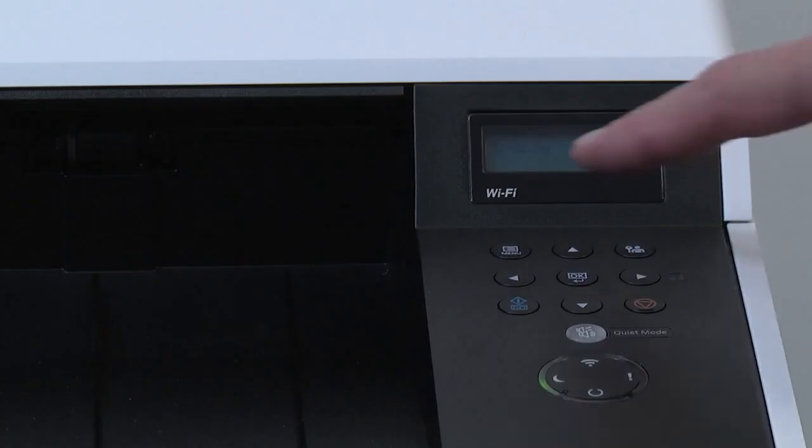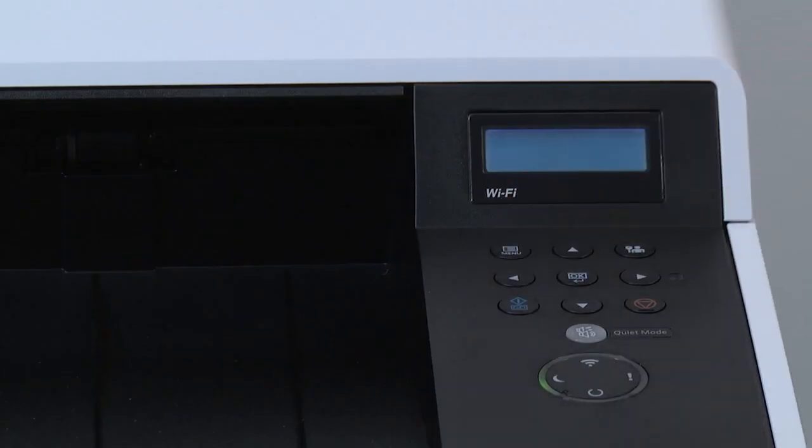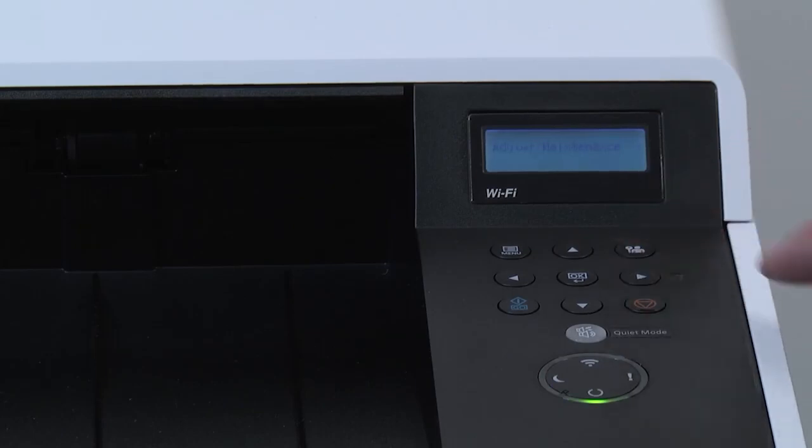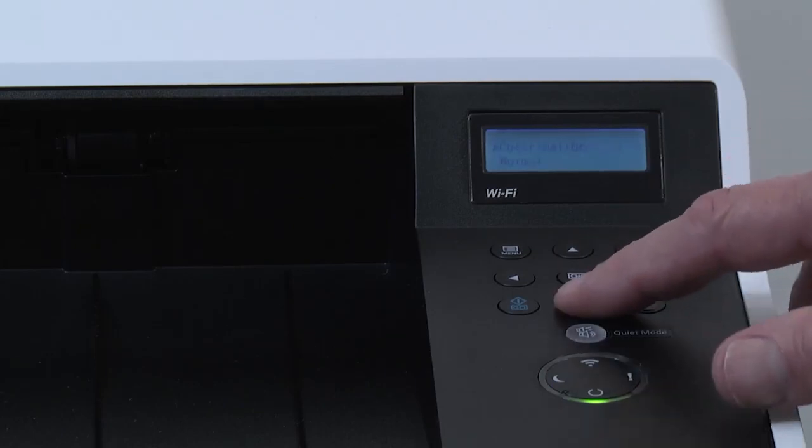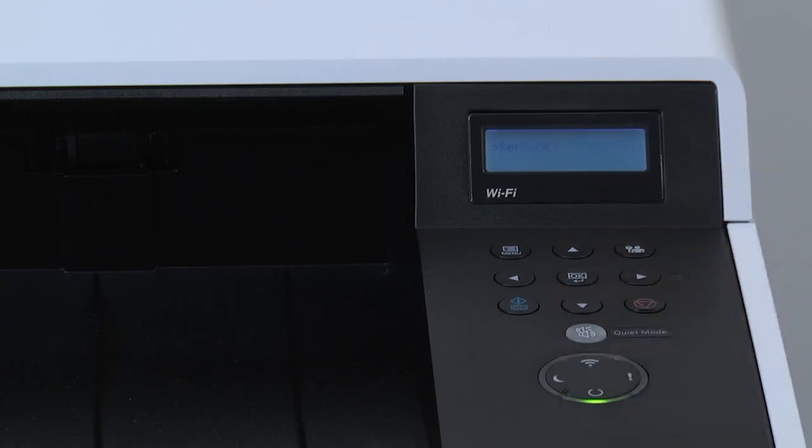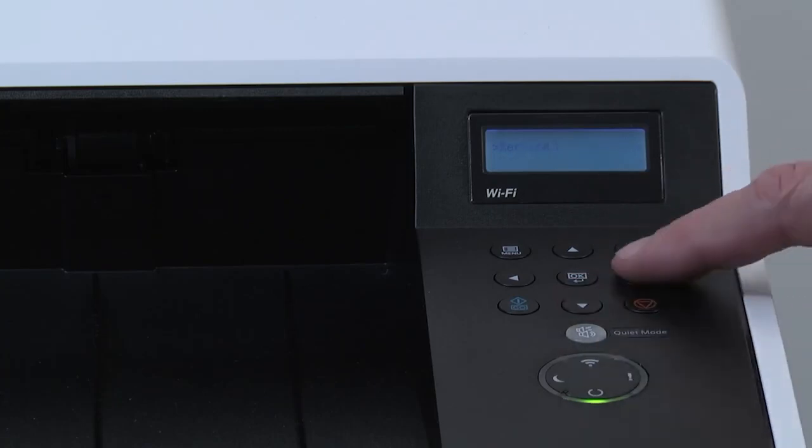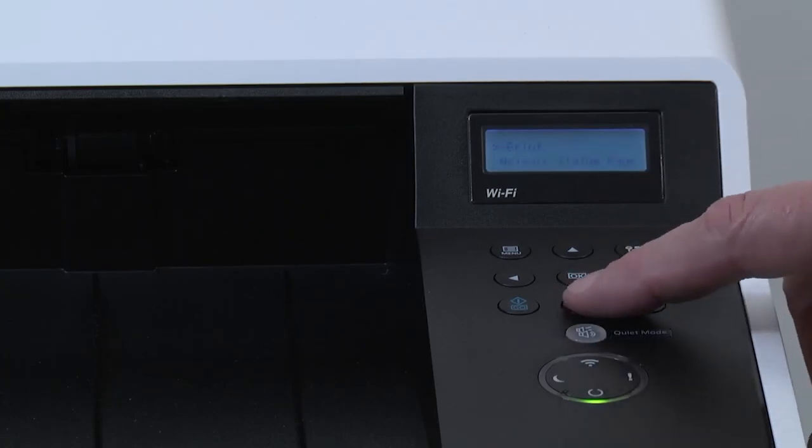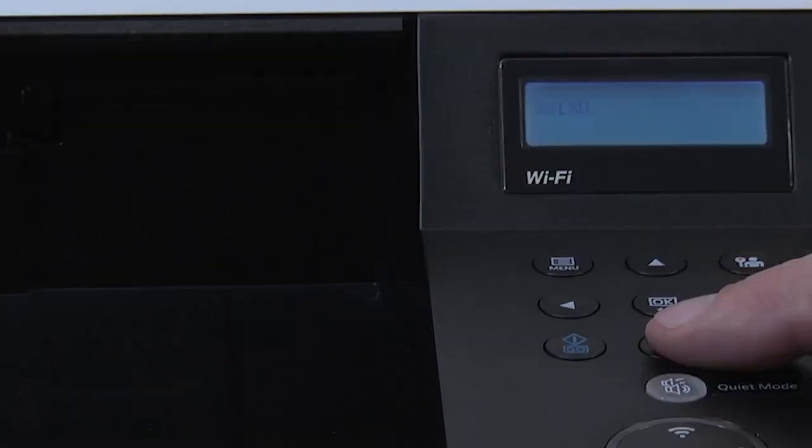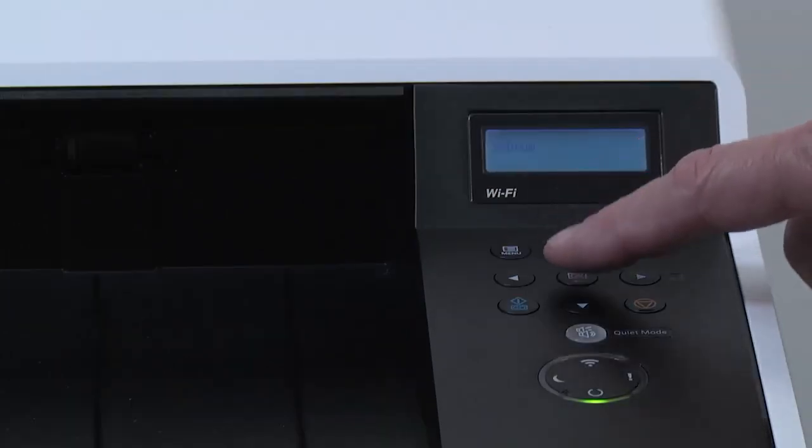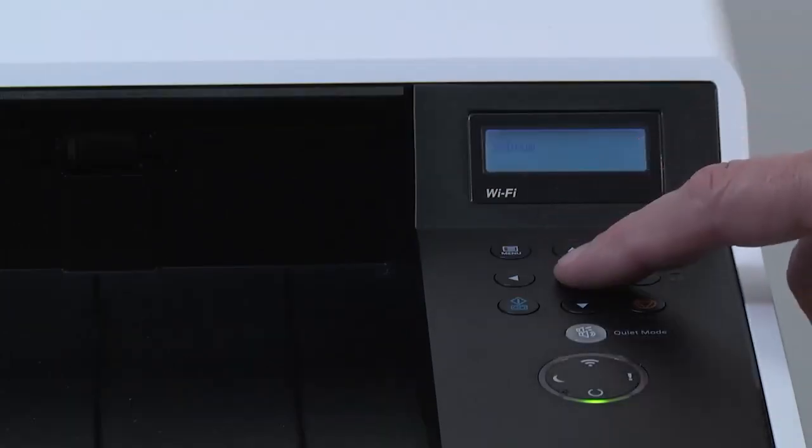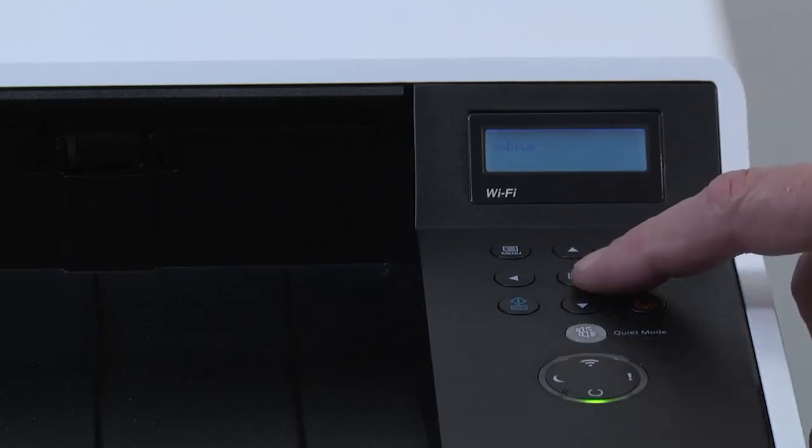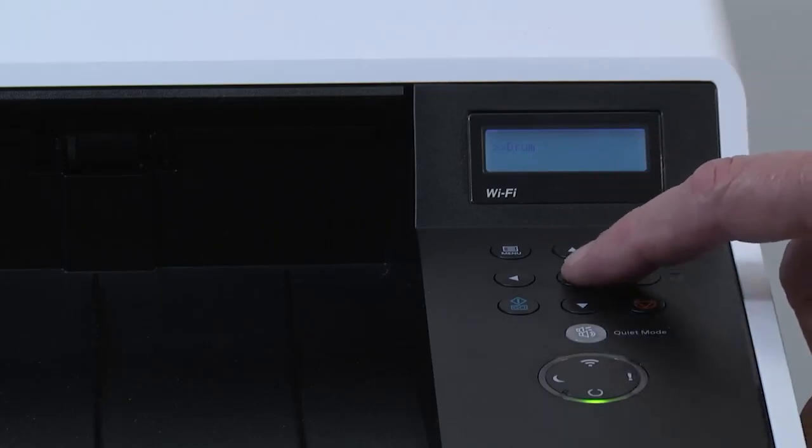Select the menu key. Scroll down to Adjust Maintenance and press the right arrow. Scroll down to Service. Press on the right arrow key. Scroll through the list and locate Drum. Press on OK, and then press OK again.